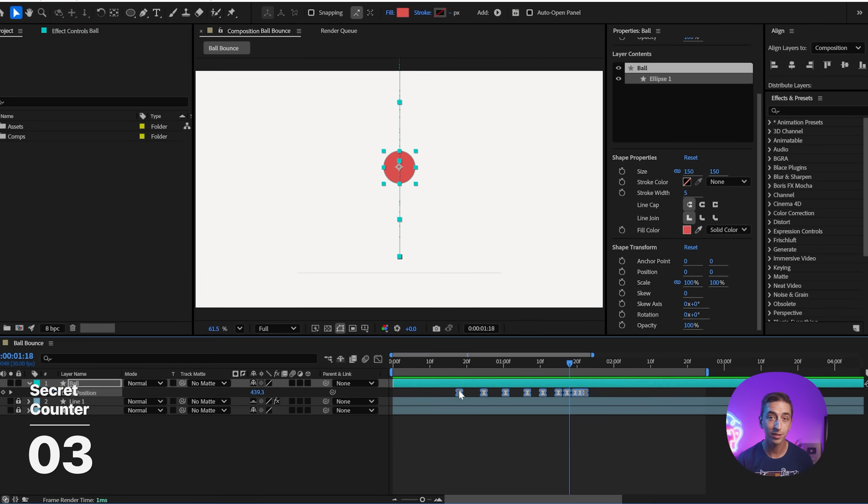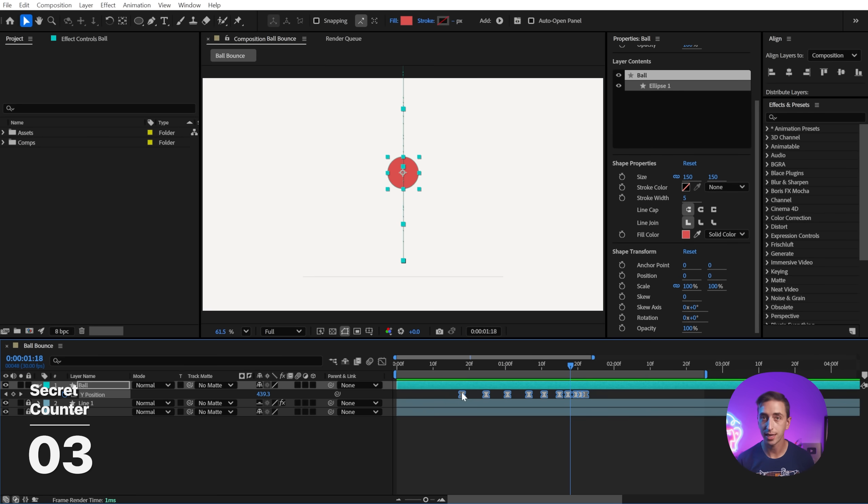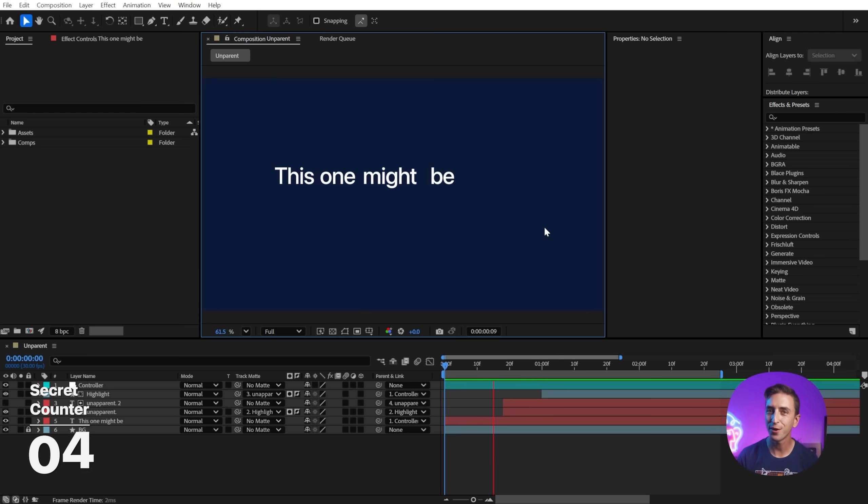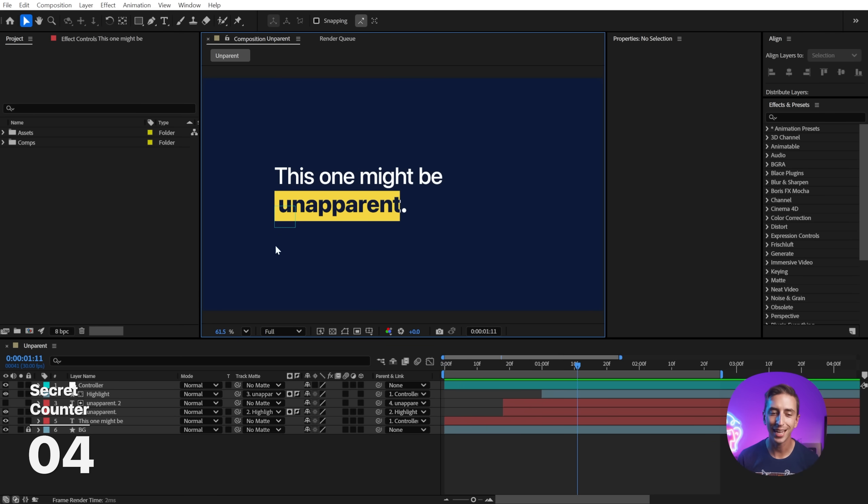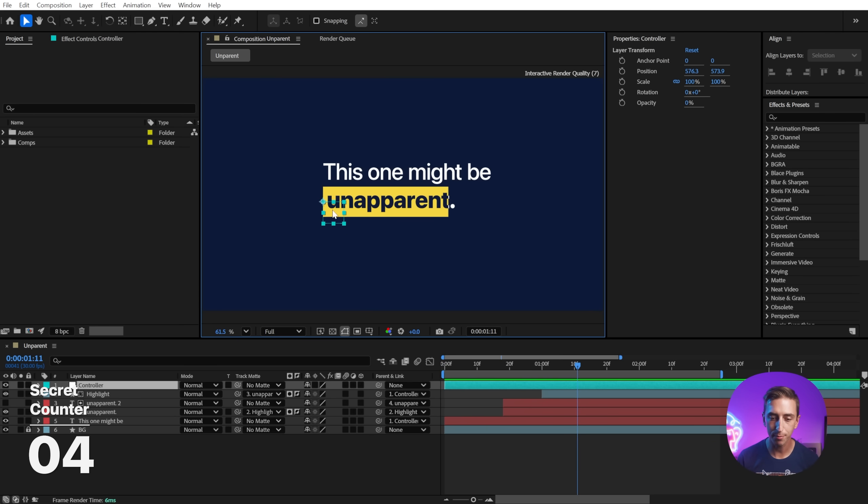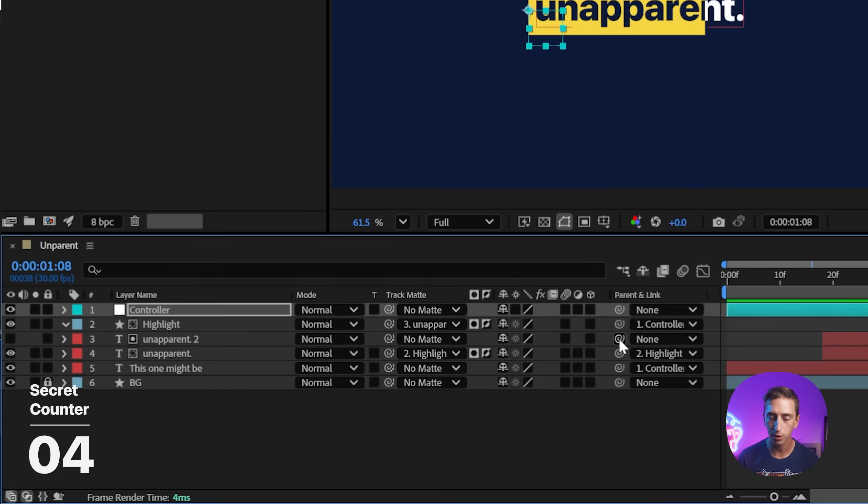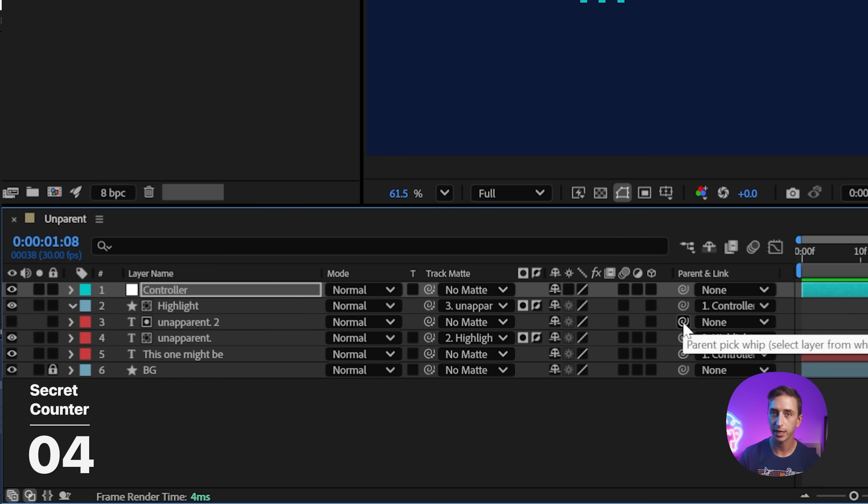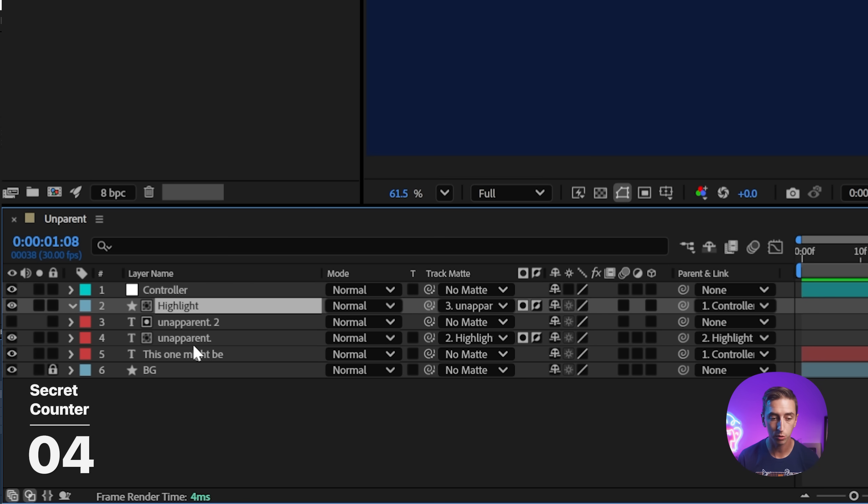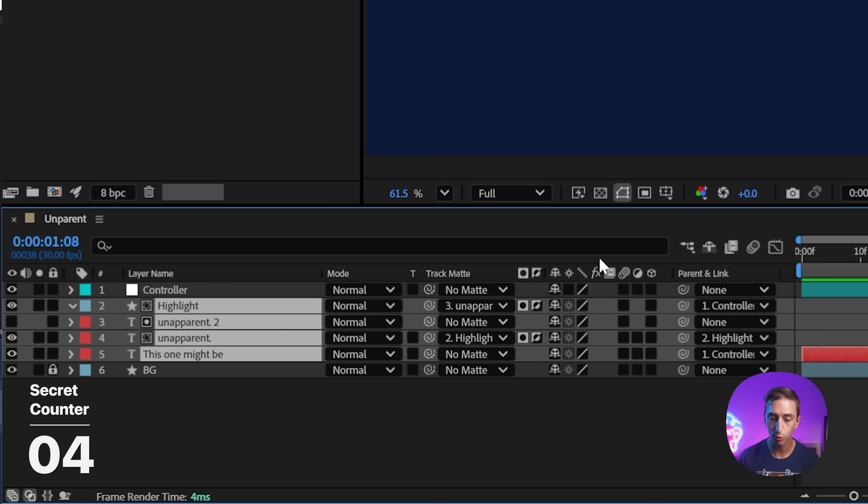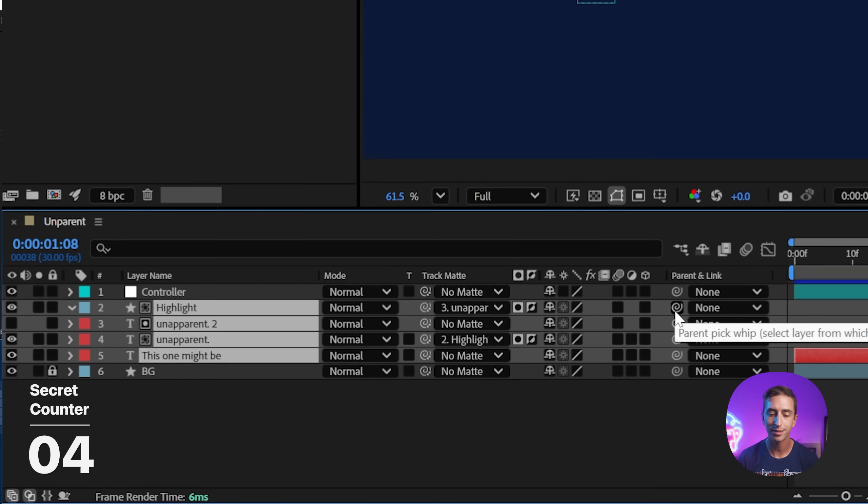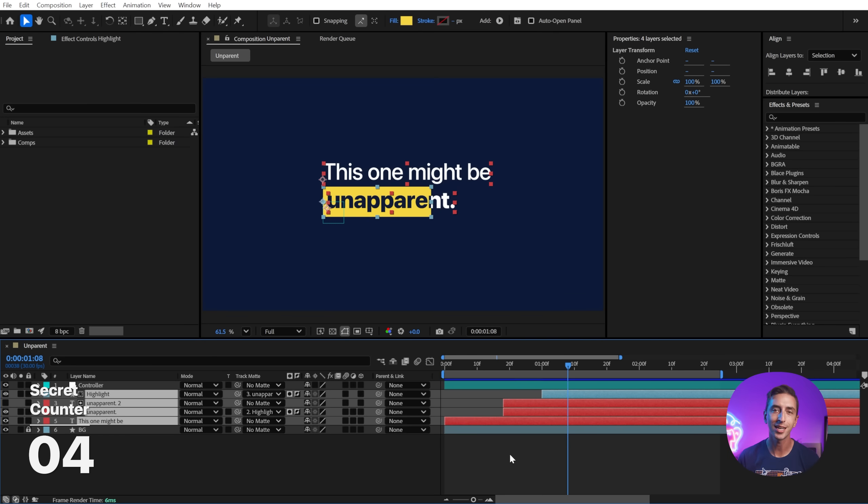You can very quickly unparent any layer from its parent layer just by control or command clicking on the parent pickwhip for the layer you'd like to disconnect. You can also do this across multiple layers. Just select all of them and hold control or command and click on the parent pickwhip and they're immediately disconnected.